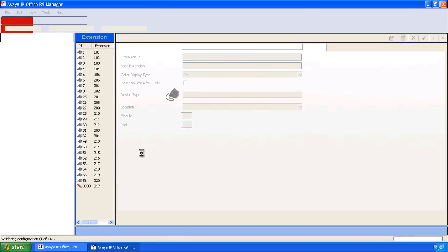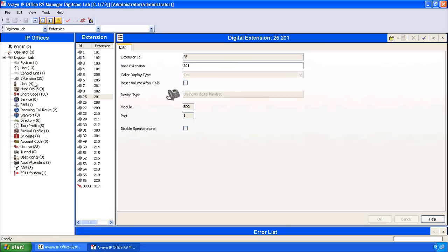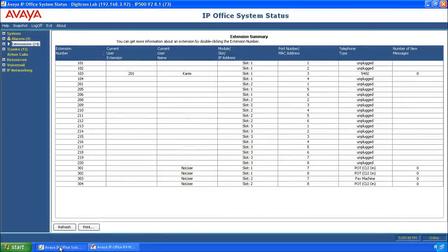When the configuration opens, click on Extension and then find Extension, in our case 103, and we're going to change it to 201.